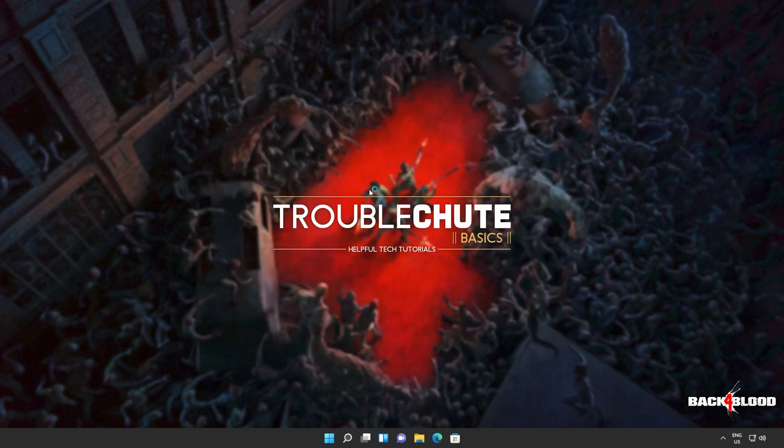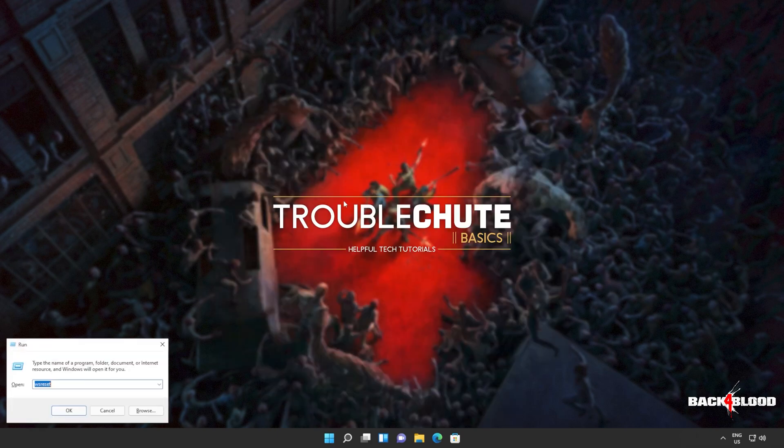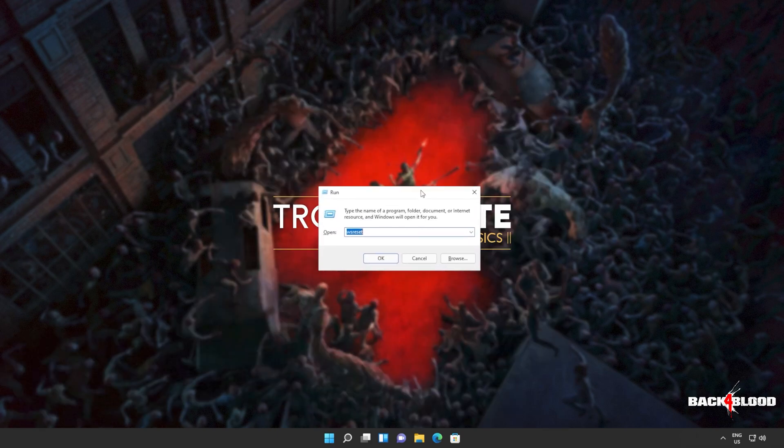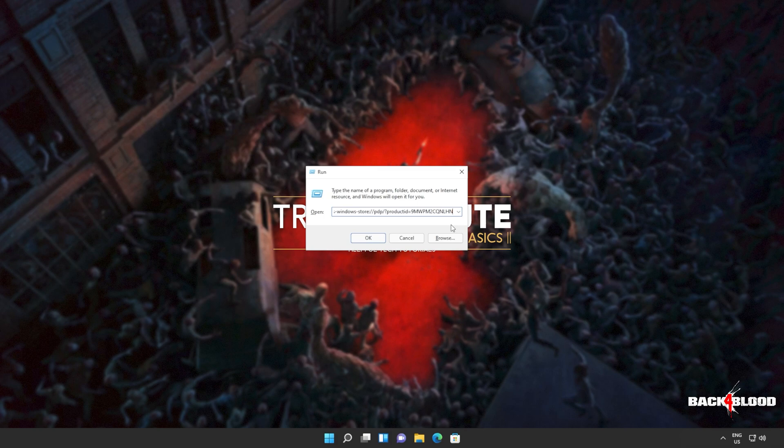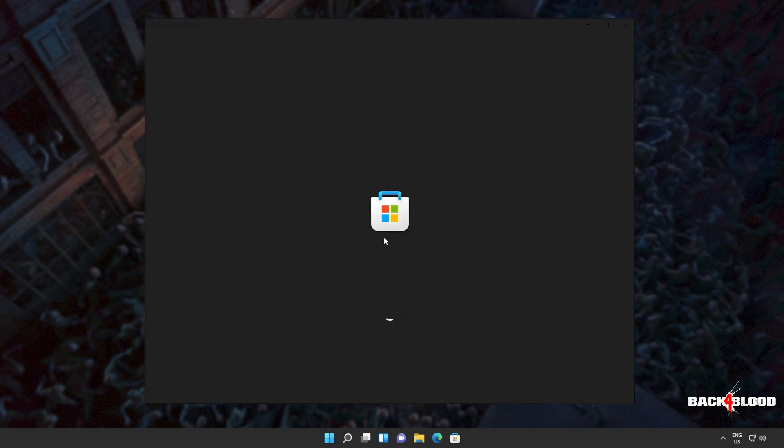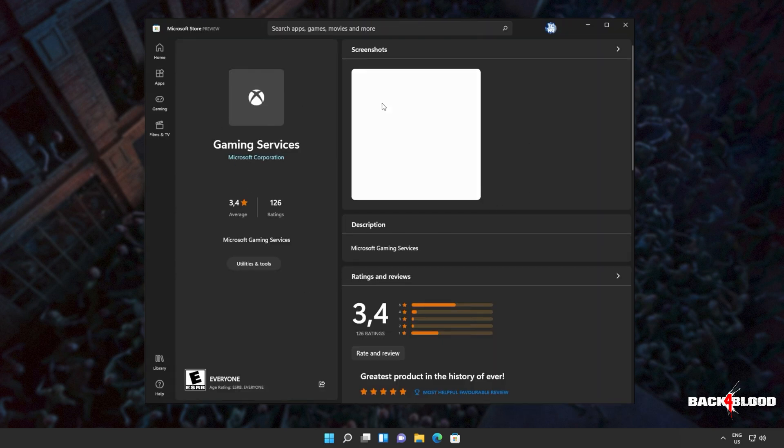Now I can hold start, press R to bring up the run dialog box. And inside of here, I'll be pasting this Windows Store command. Click OK. The Windows Store should then open up and you should be able to reinstall gaming services.